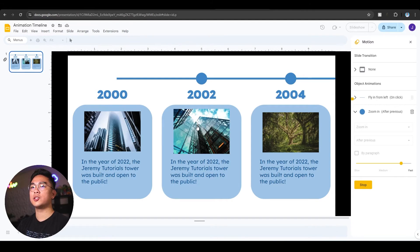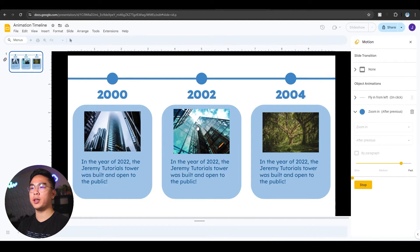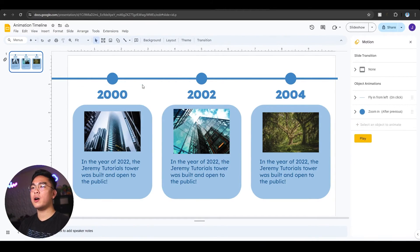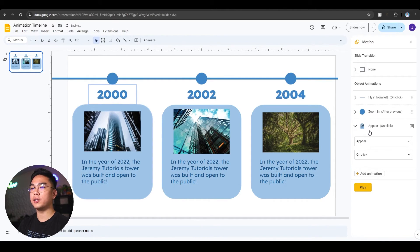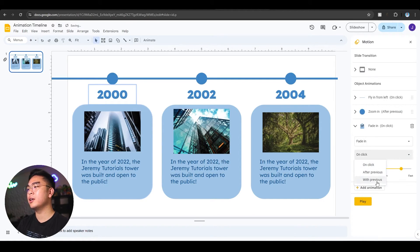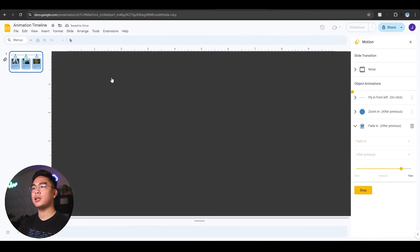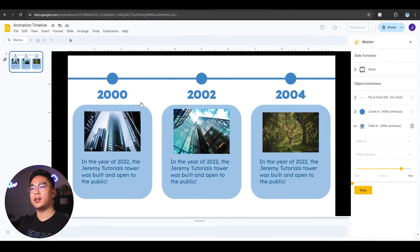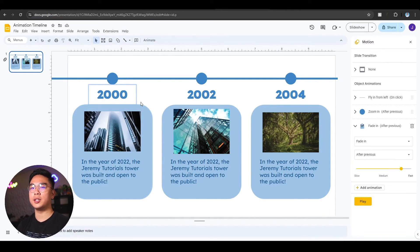Let me show you exactly what's going to happen. I click this and it's zooming in — it's a little slow, so I can make it faster, like 0.4 seconds. So it's drawing the line, zooming in, and then I want this whole element to kind of fade in after previous, after this circle pops up. So here you go — it's going to draw a line and boom, just like that. It's a clean transition and a professional-looking animation.